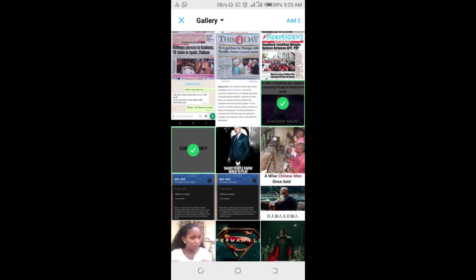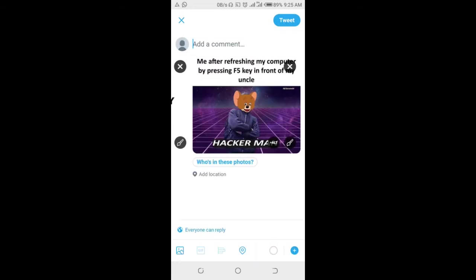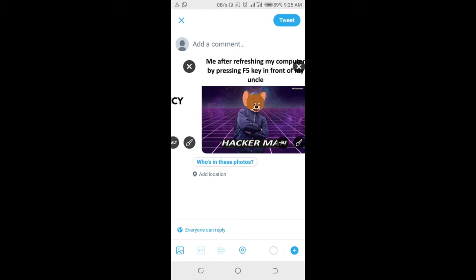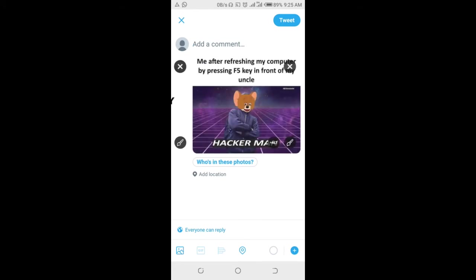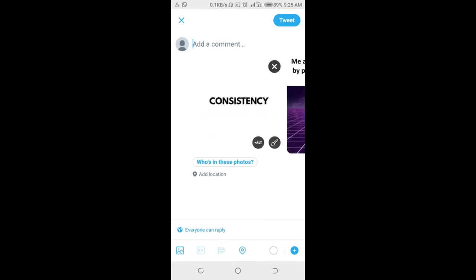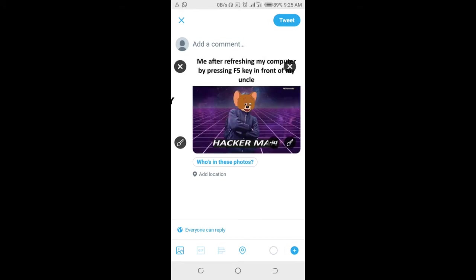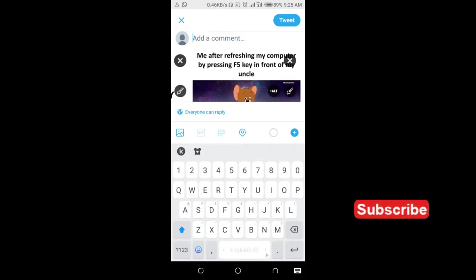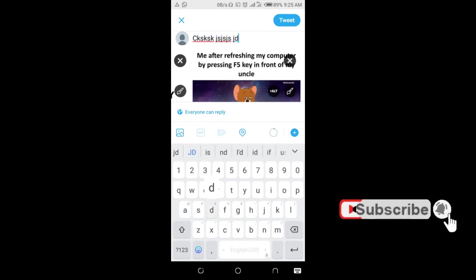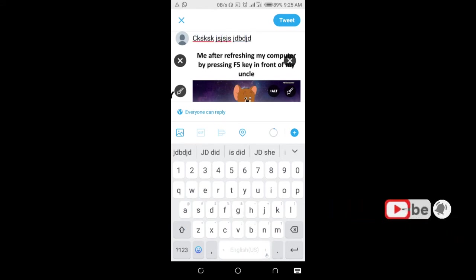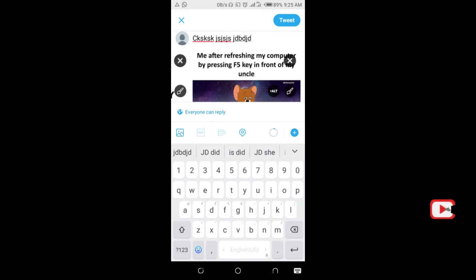When done, click on add. Here are the two photos I selected. You can add a caption if you want. When done, click on the tweet button at the top right of the screen.